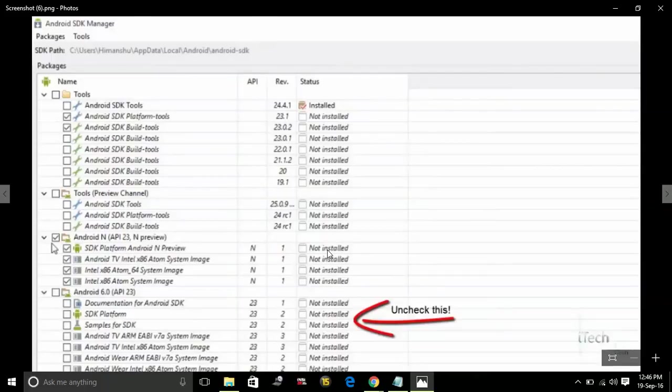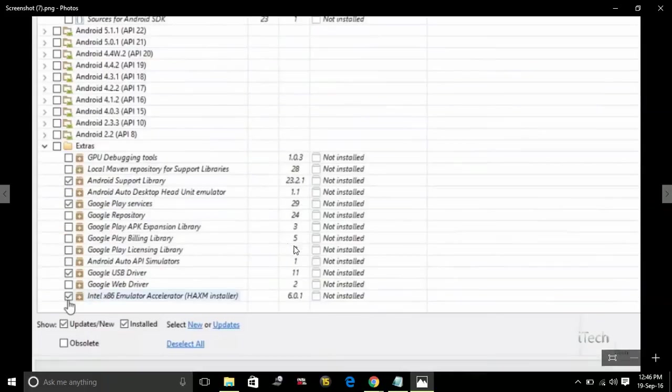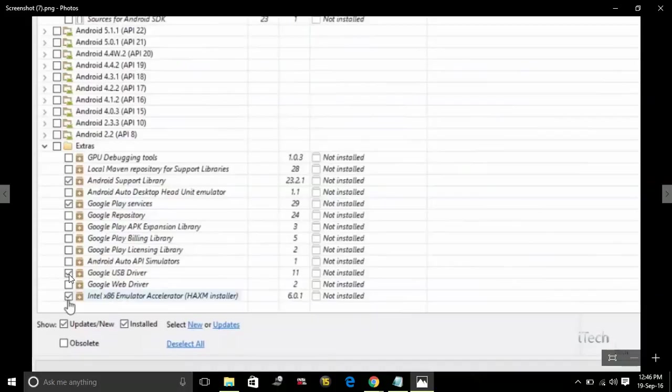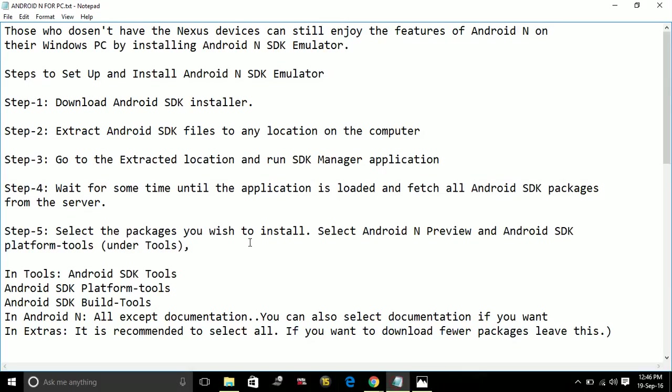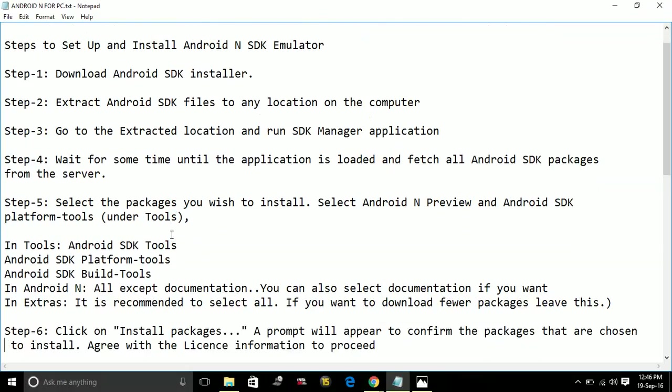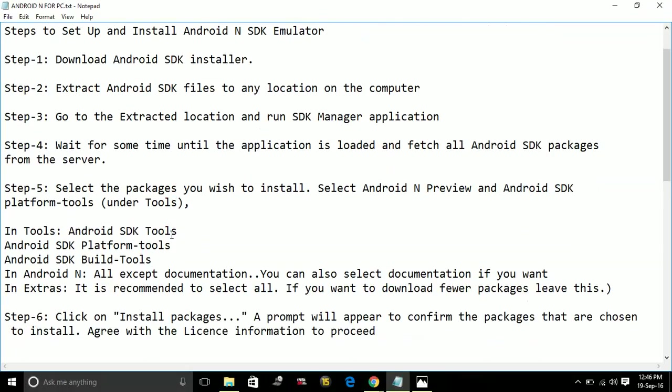When you scroll down, you have to check Intel x86 Emulator and Google USB driver, Google Play services, and Android support library. After you check all these, just click on install packages.